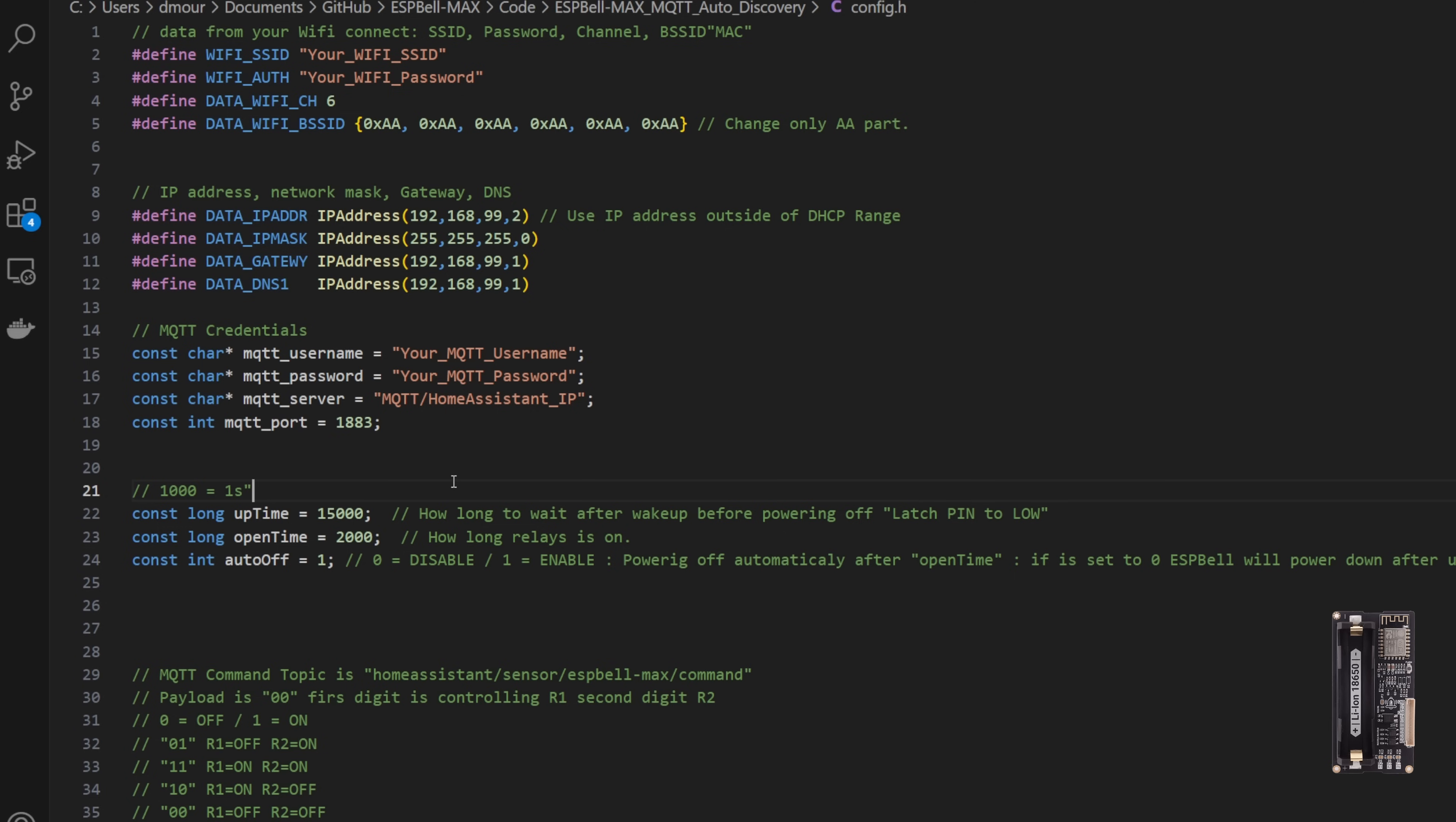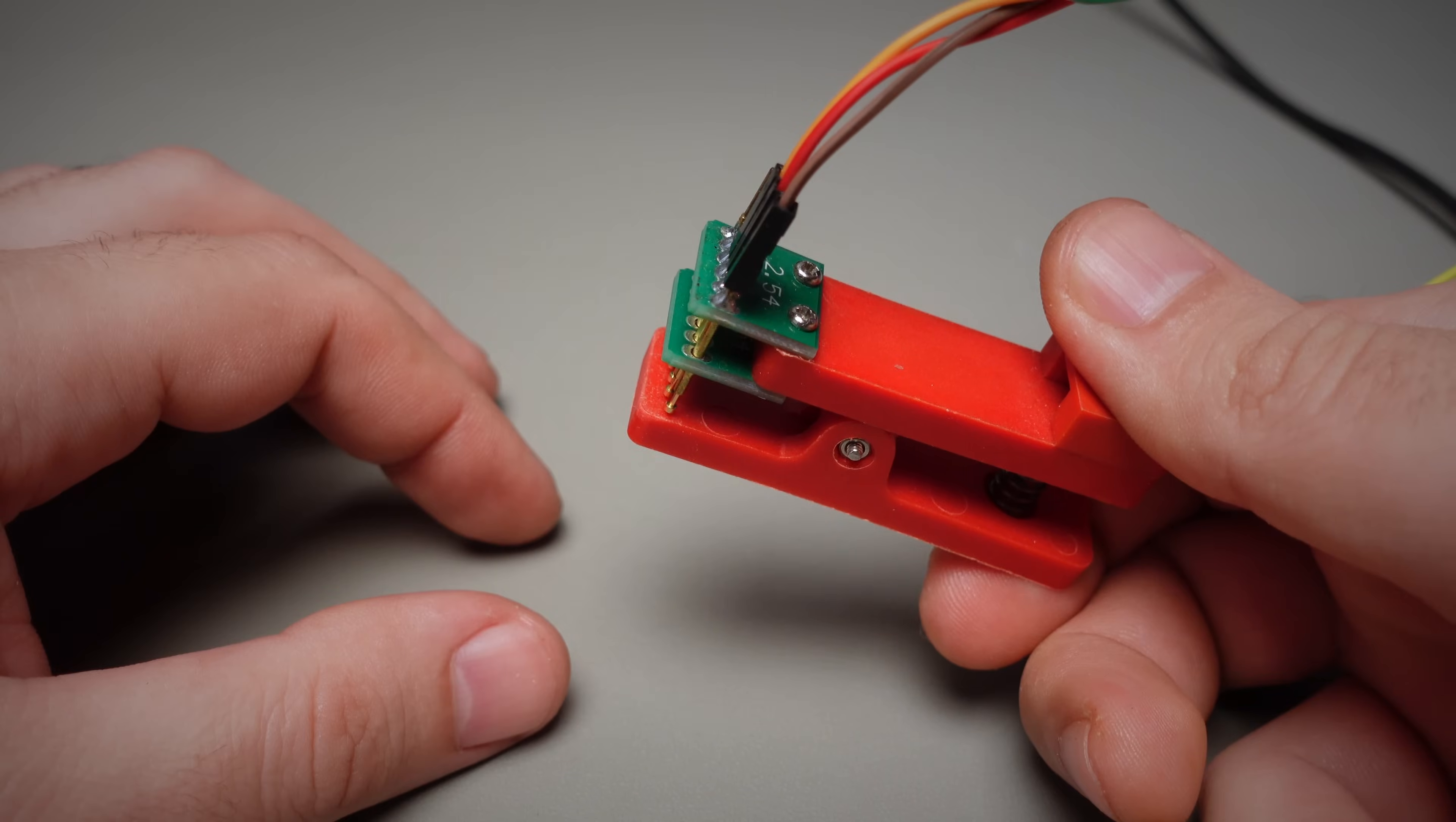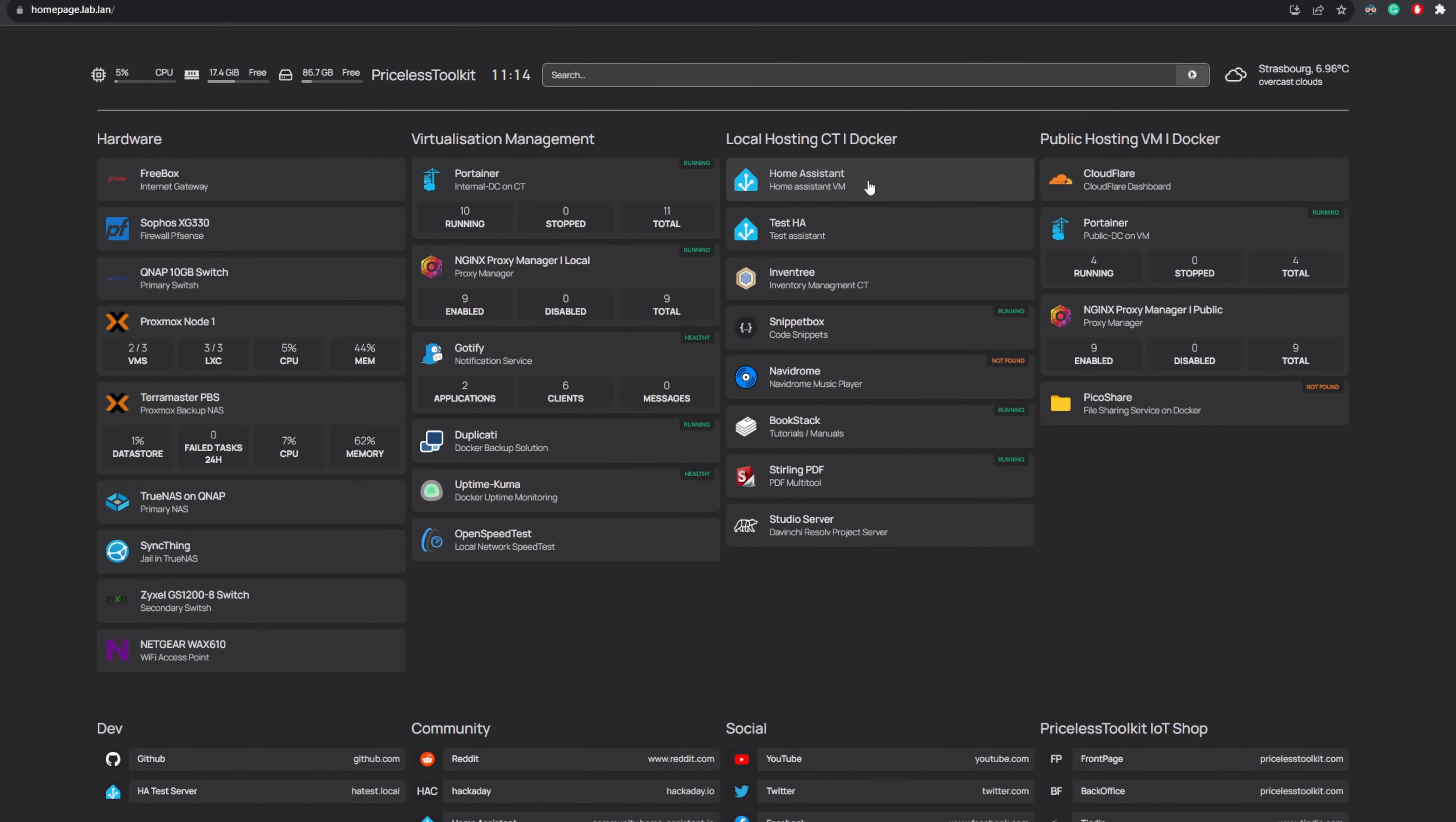Now let's talk about uploading the Arduino sketch. To do this, you'll need a regular USB TTL 3.3 volts adapter. If you don't have one, you can check out my open-source USB TTL UniProg project. Additionally, you'll need a pogo pin clamp fixture, or you can solder wires directly to ESP Bell Max for programming. Once you've set up the hardware, you can continue and upload the firmware into ESP Bell Max.